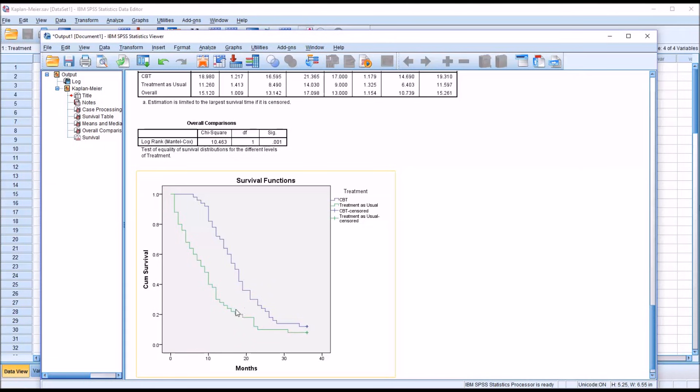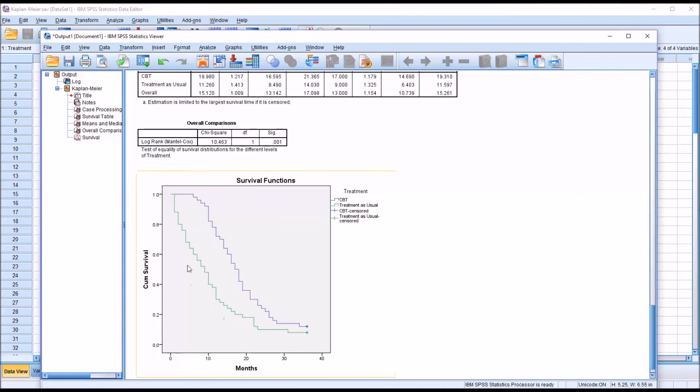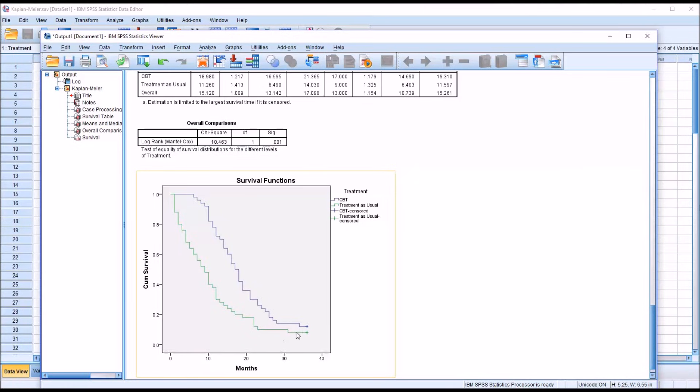And if you move up to the CBT, you have a bit under 40% abstinent. And we have similar results for many of the time points. And there's no point in time where the probability of abstinence is higher for the treatment as usual. It's higher for the CBT at every point in time.